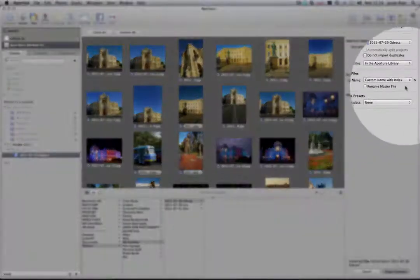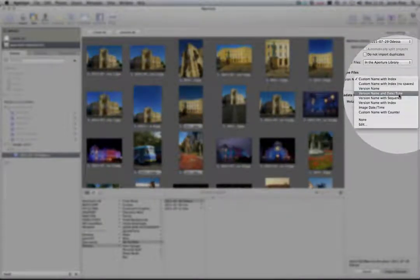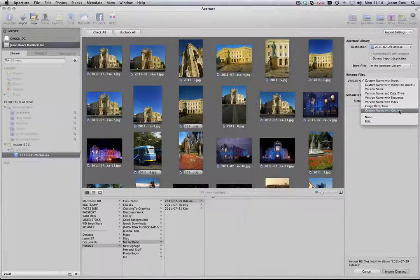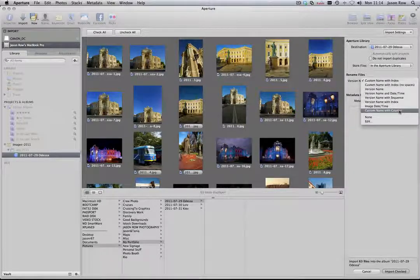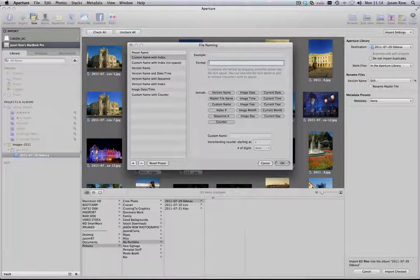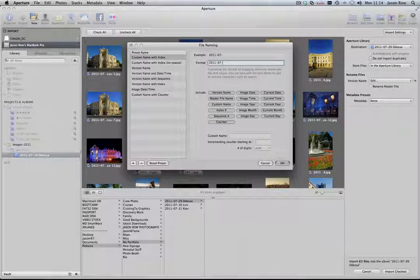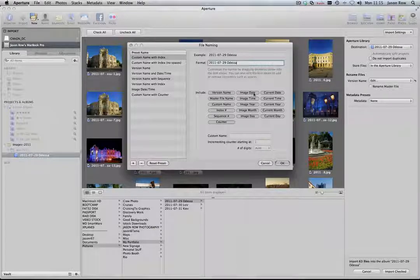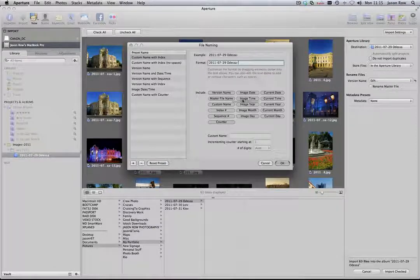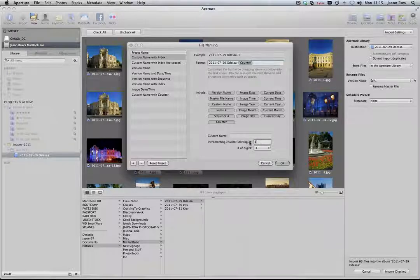The Rename Files dialog has a number of options for the way your files will be named. I generally name the files to the same name as the album. Choose Edit and you will see a number of naming options. Type the name you require in the box at the top. I will name mine 2011-07-29-Odessa. I will also add a hyphen and then drag the counter button onto the end of my file. At the bottom of the window, change the number of digits to 3, more if you shoot 1,000-plus images per day, and then set the starting number to 1.